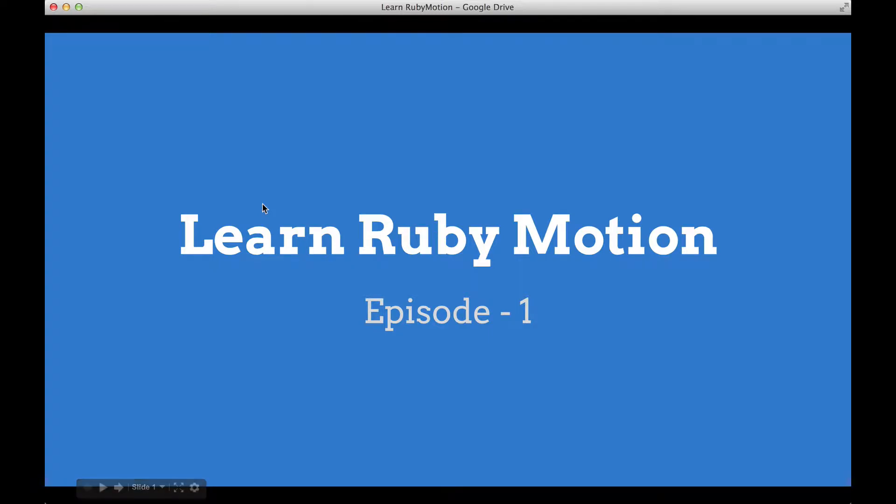Hello everyone, my name is Neeraj and welcome to the first episode of Ruby Motion. Before I get started, I just want to mention that I am not a Ruby Motion expert. In fact, I am a Ruby Motion beginner.